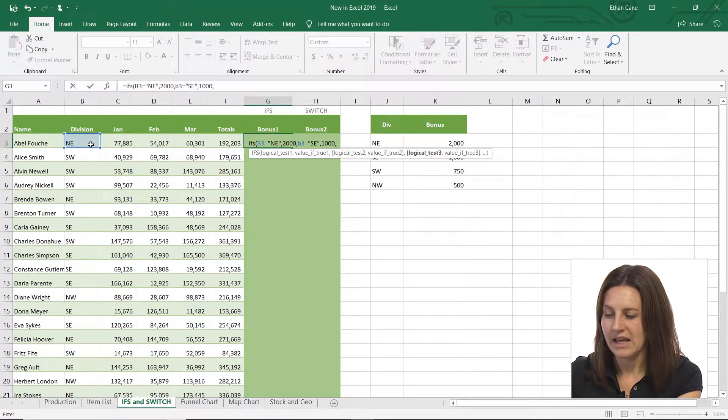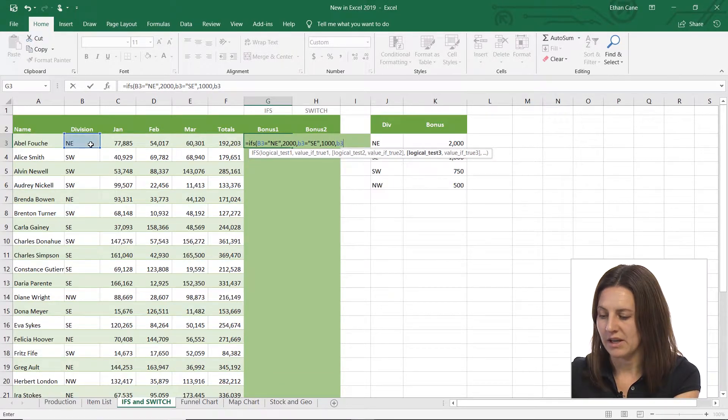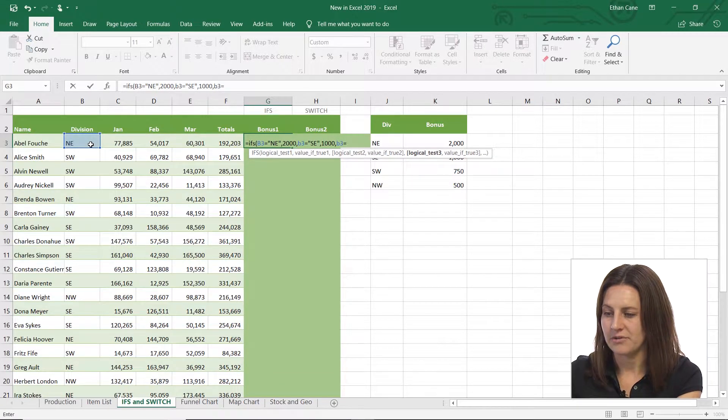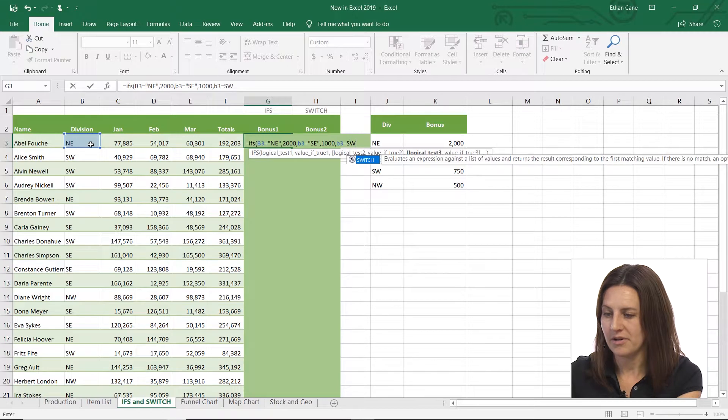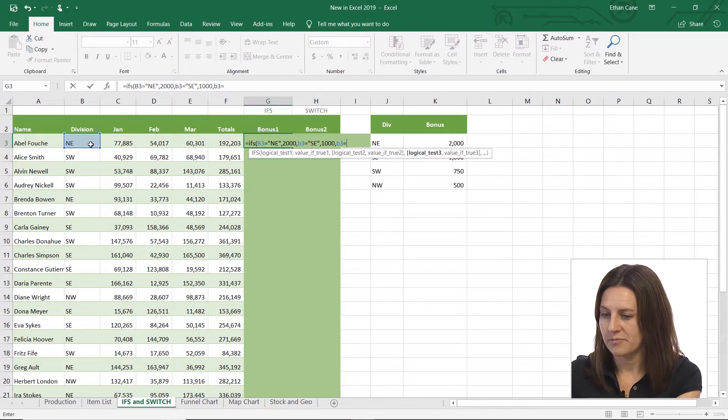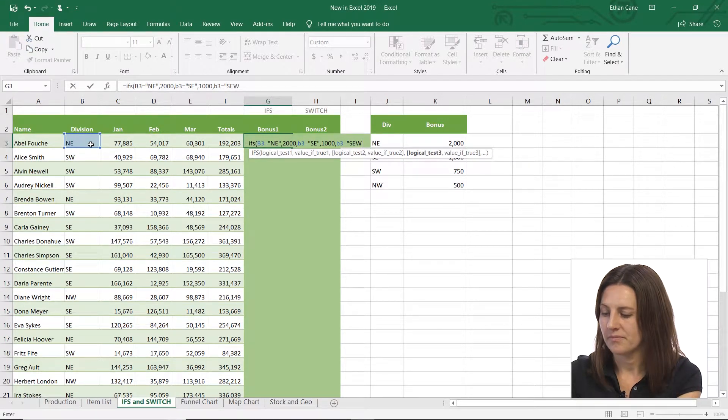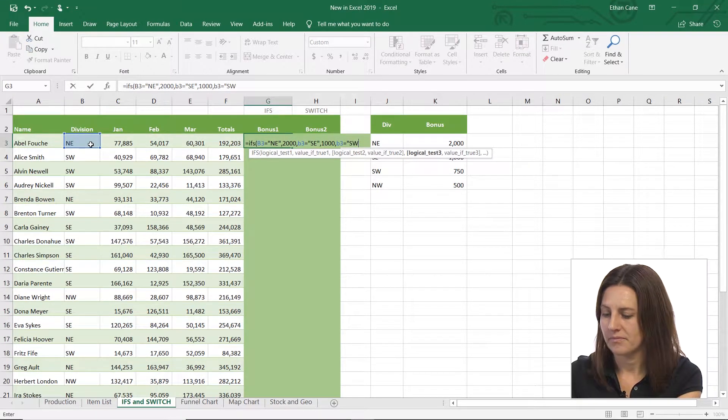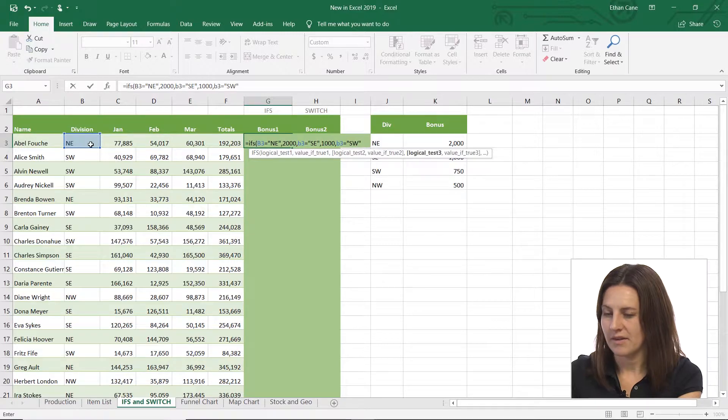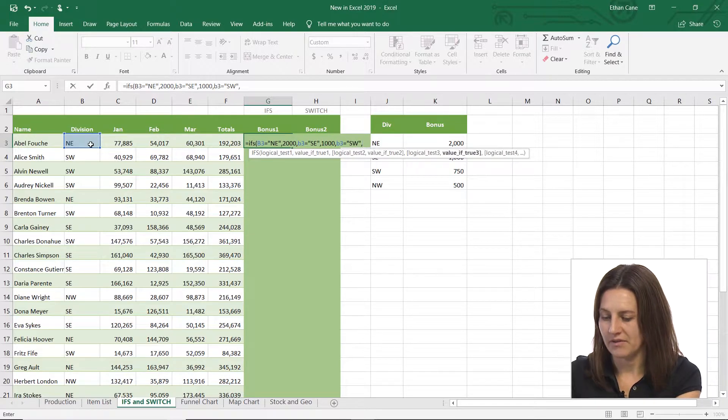It's nice and clean. And then if B3 is equal to SW, oops, got to have those quotes, SW, then I want it to be 750.